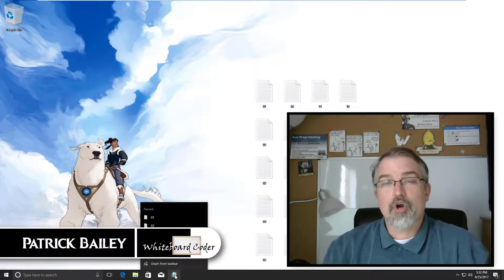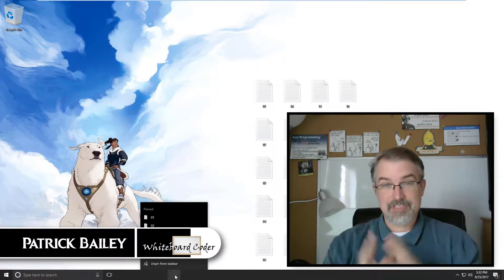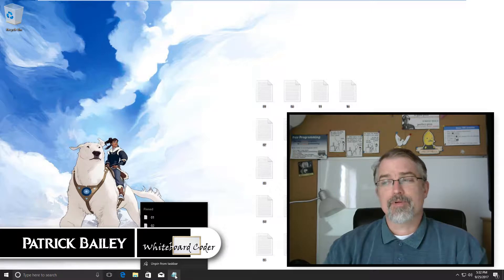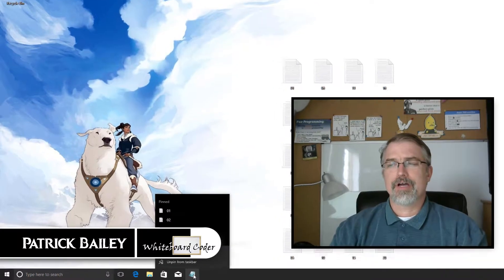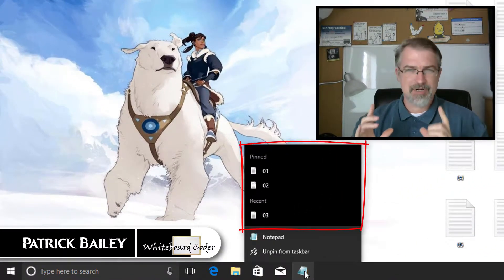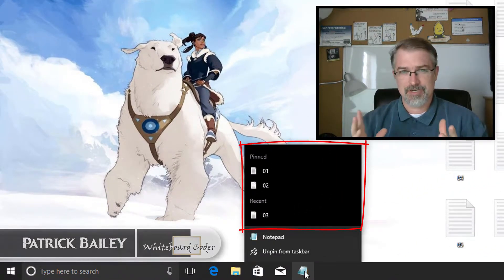I'm Patrick Bailey with whiteboardcoder.com. Today is September 25th, 2017, and in this video I'm going to be showing you how to increase the number of taskbar pins on an application in Windows 10.